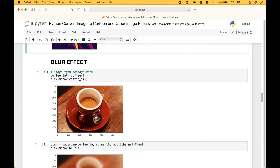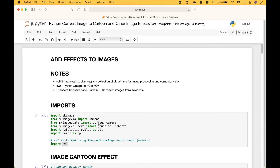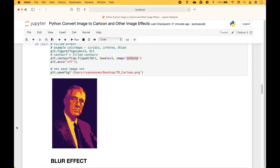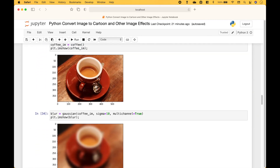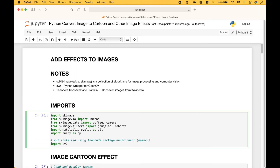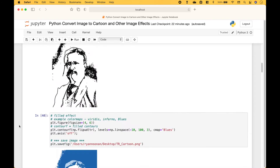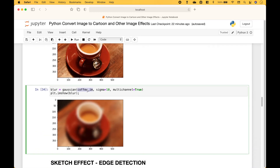For our next example, to create a blur effect, we're going to use the coffee image that we pulled in here. Here we have the original image. And to blur the image, we use Gaussian that we imported here. We put in the image, we set the sigma, and multi-channel to true. And here we have our blurred image.